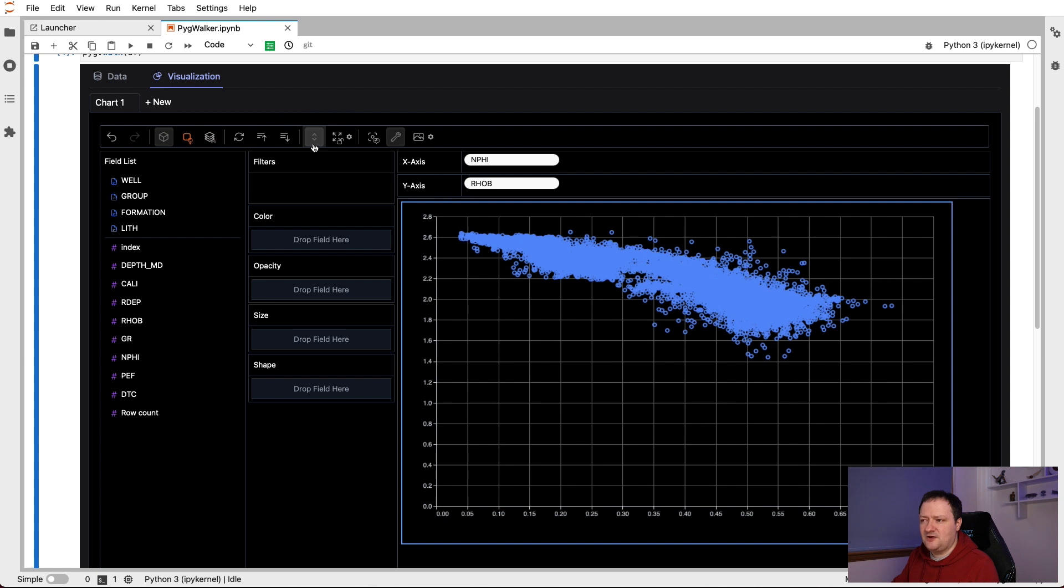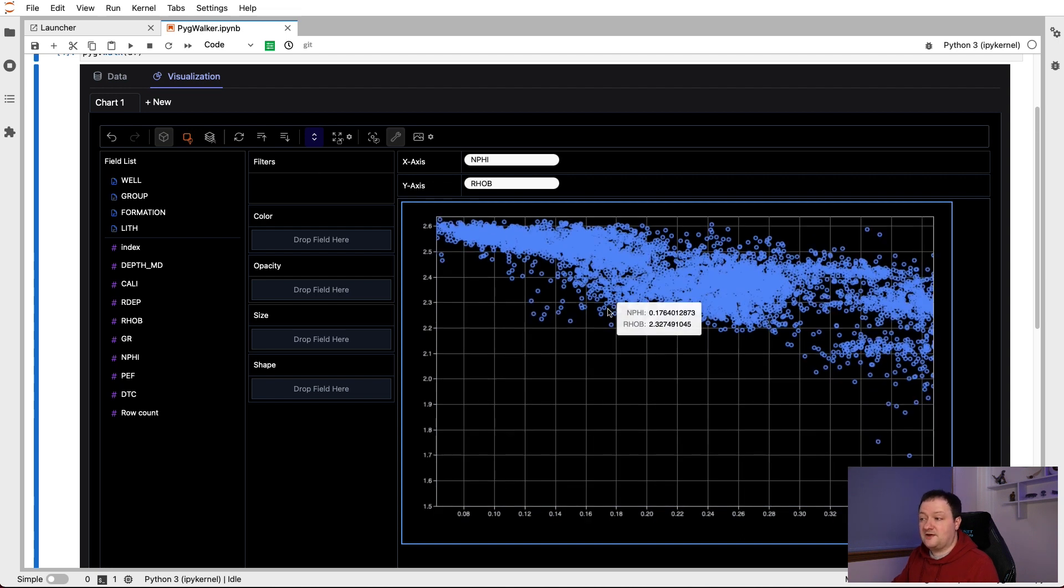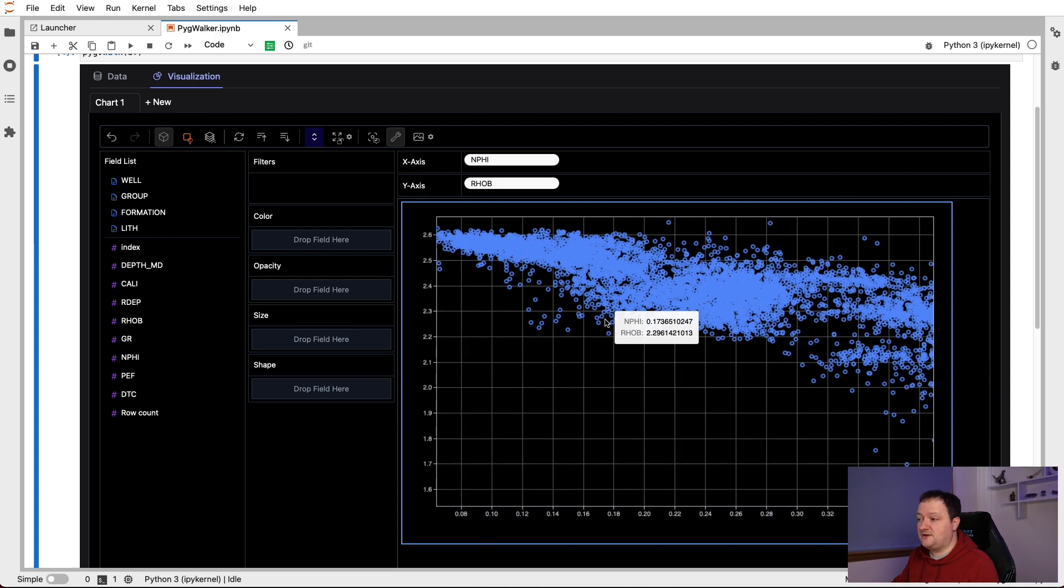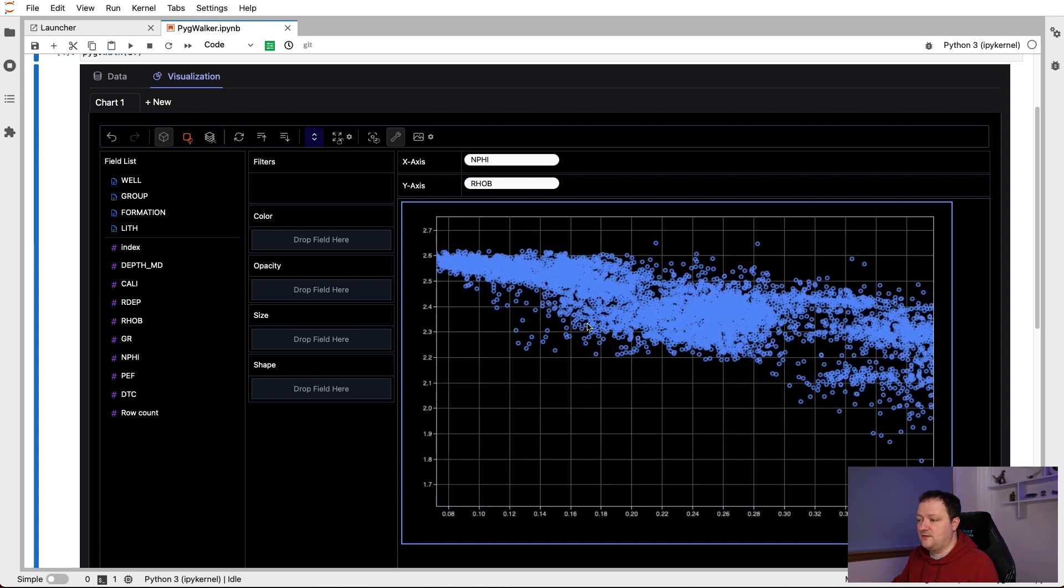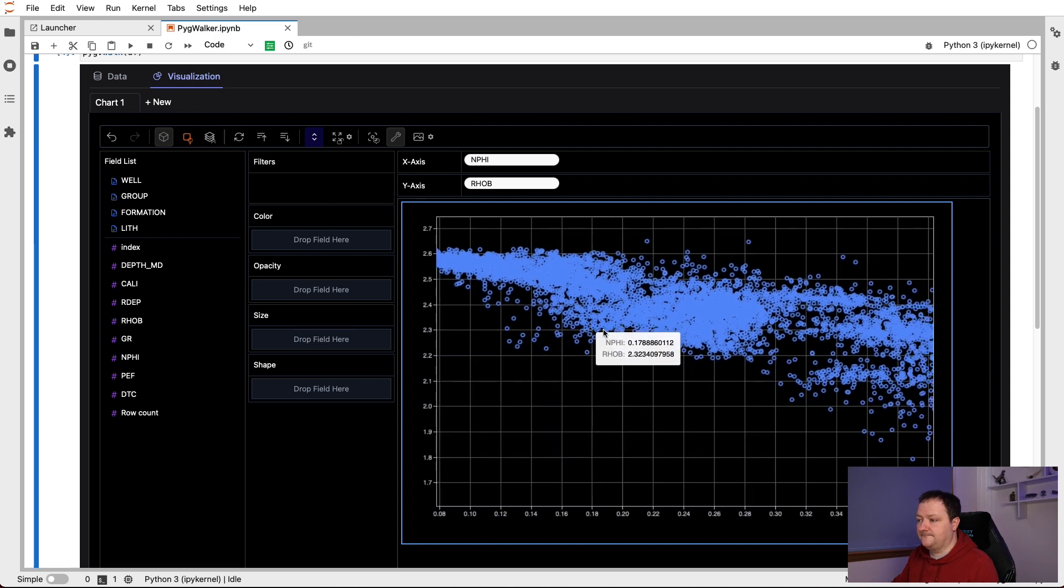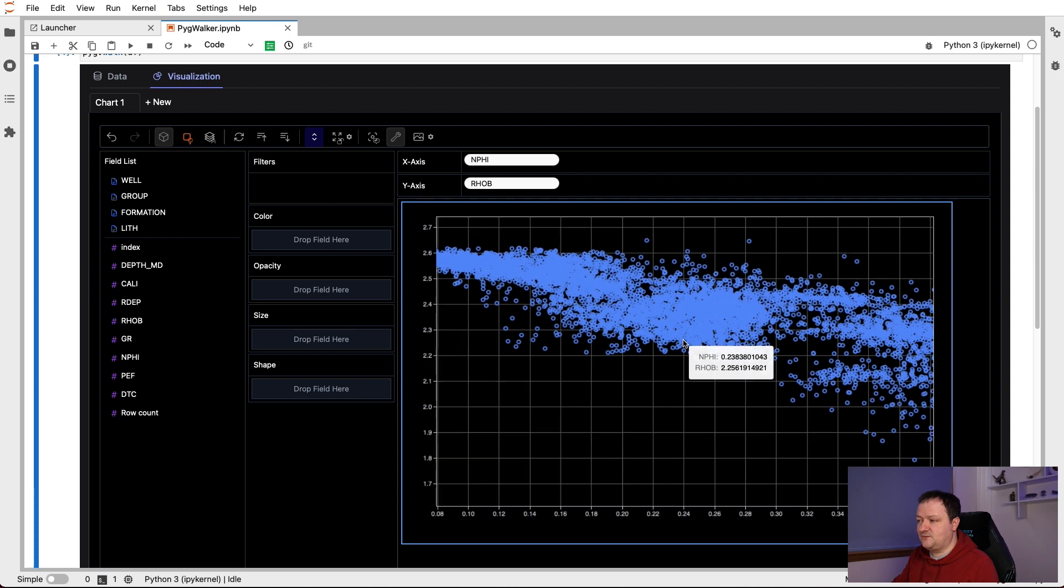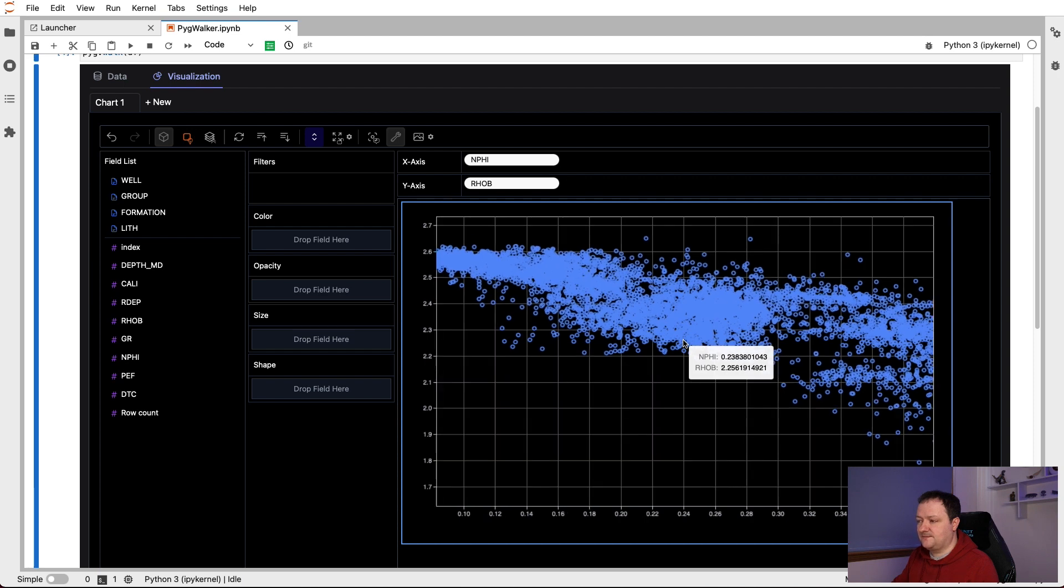And it will turn a sort of a very dark shade of blue. It's hard to see in the dark mode. But when you do that, you can then click on the plot and left click with the mouse button. And then we can move around the plot. And then we can also zoom in with the mouse wheel.